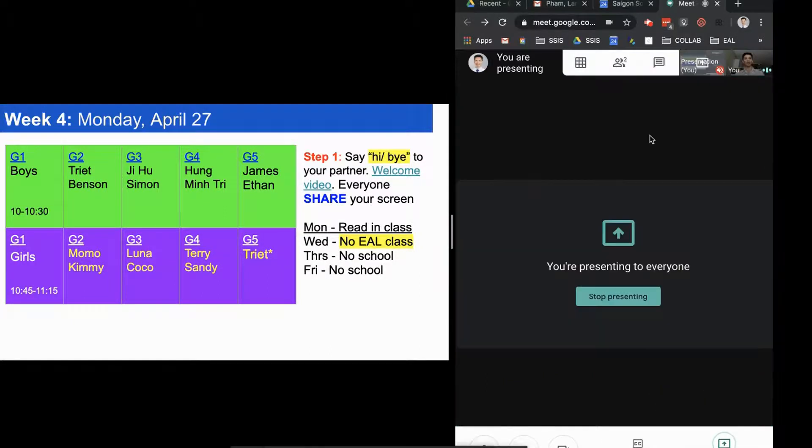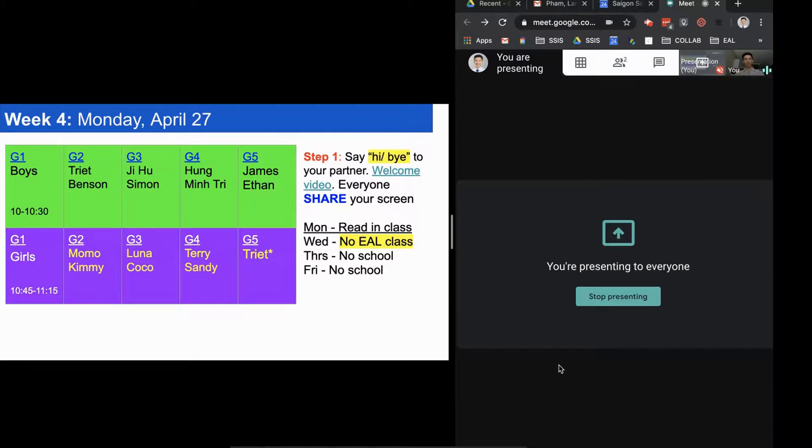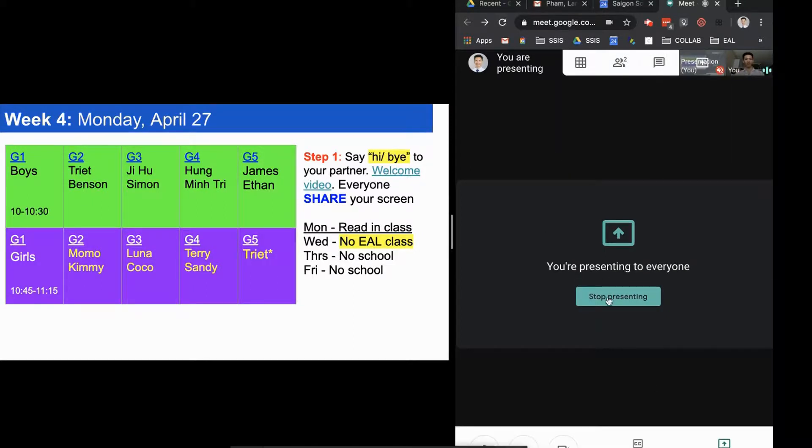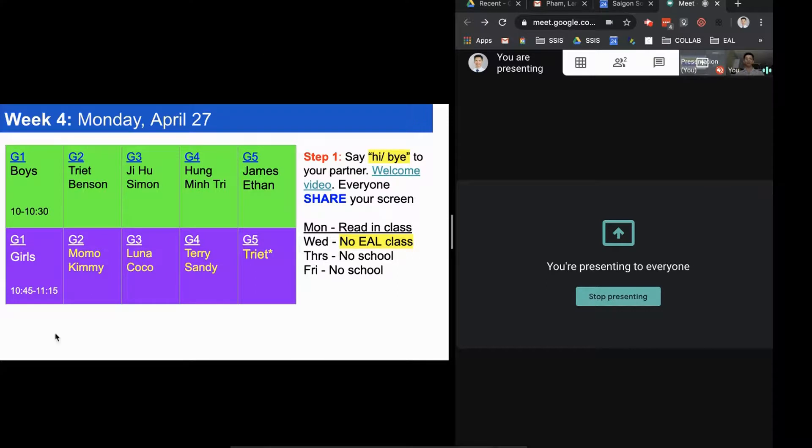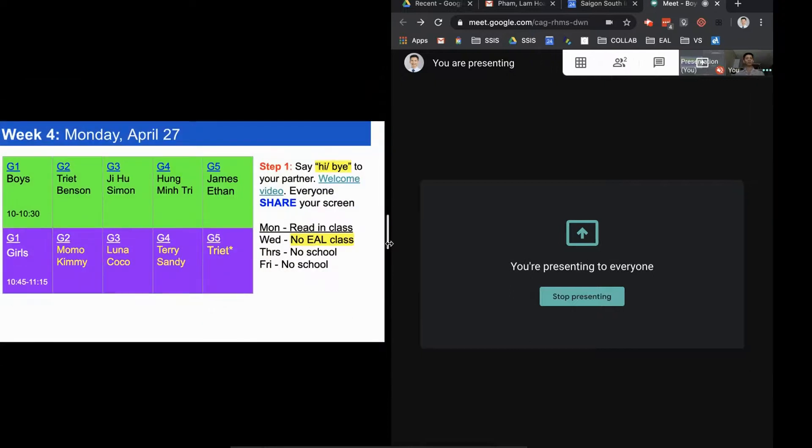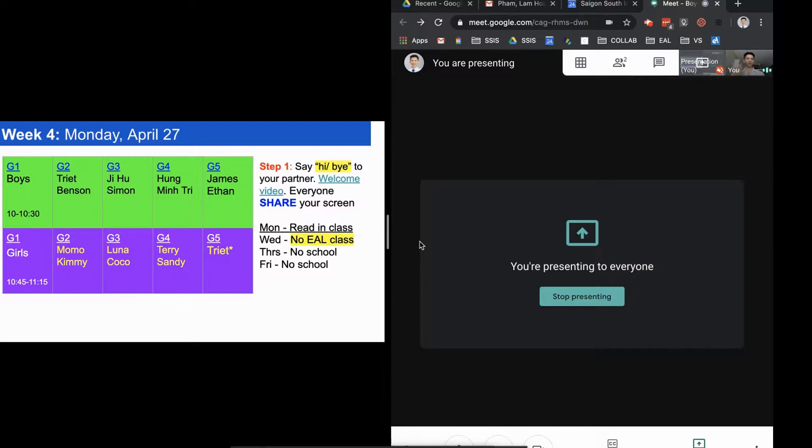When kids pop on, they'll see my face, but they'll also see this. What I'll do is just say hi Ji-hoo, hi Benson, hi Hung, and I talk to them and see how they're doing.